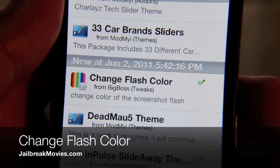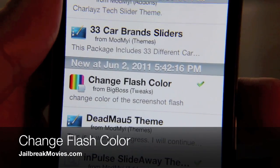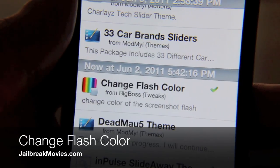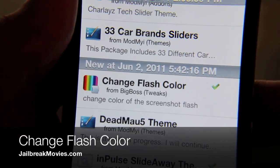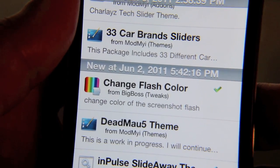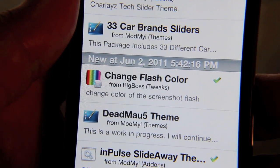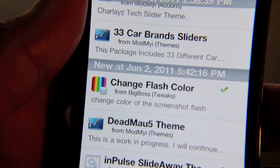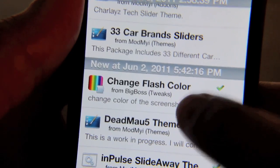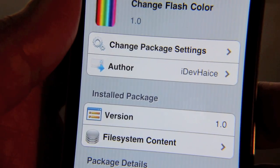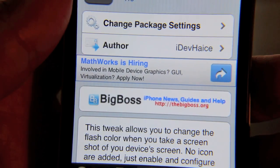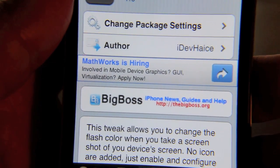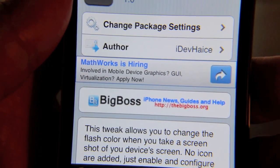Have you ever wanted to change the color of your screenshot flash? You know, the little flash that comes on your iPhone when you hold the sleep and the home button at the same time to take a screenshot? Well, with this tweak you can. It's called Change Flash Color. It's a free tweak available on Cydia that allows you to change the flash color when you take a screenshot of your device's screen.